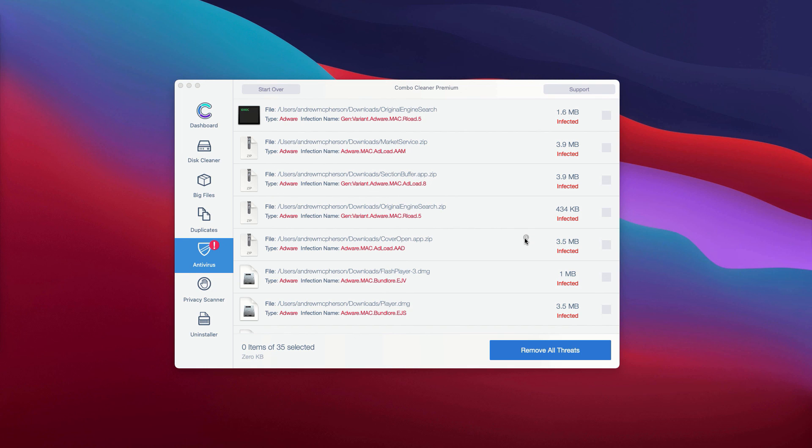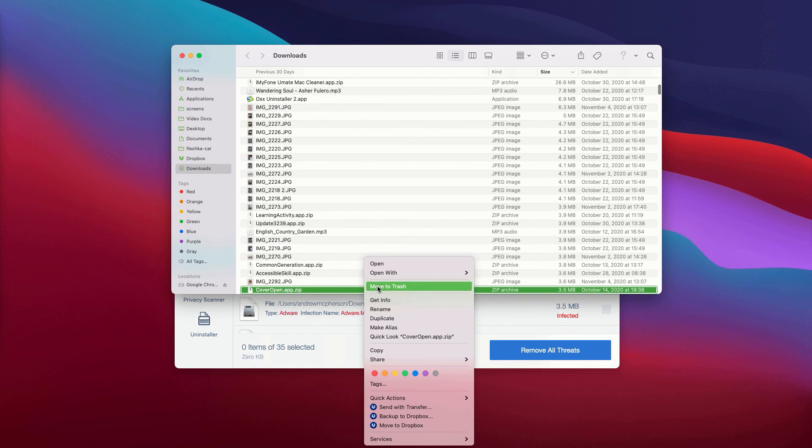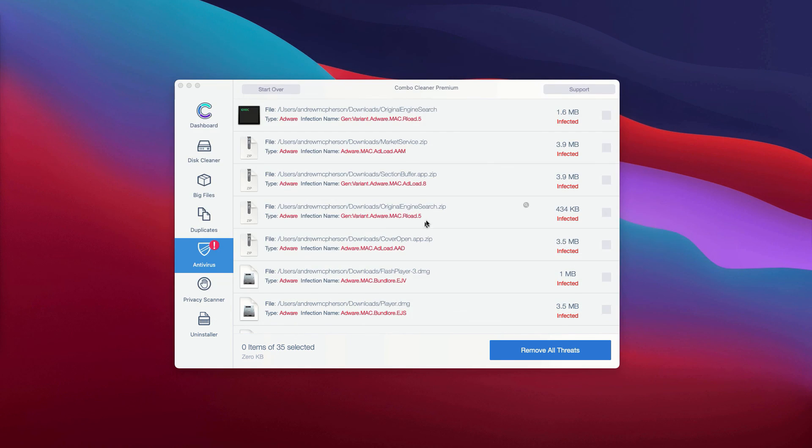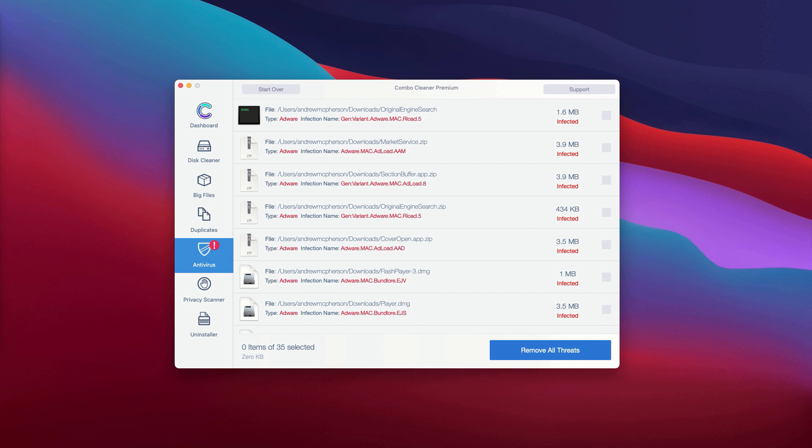Once all these threats are deleted manually, the problems with your Mac should be fixed. Or you may consider deleting these threats automatically. However, this can be done only with the premium version of the program. Thanks for watching.